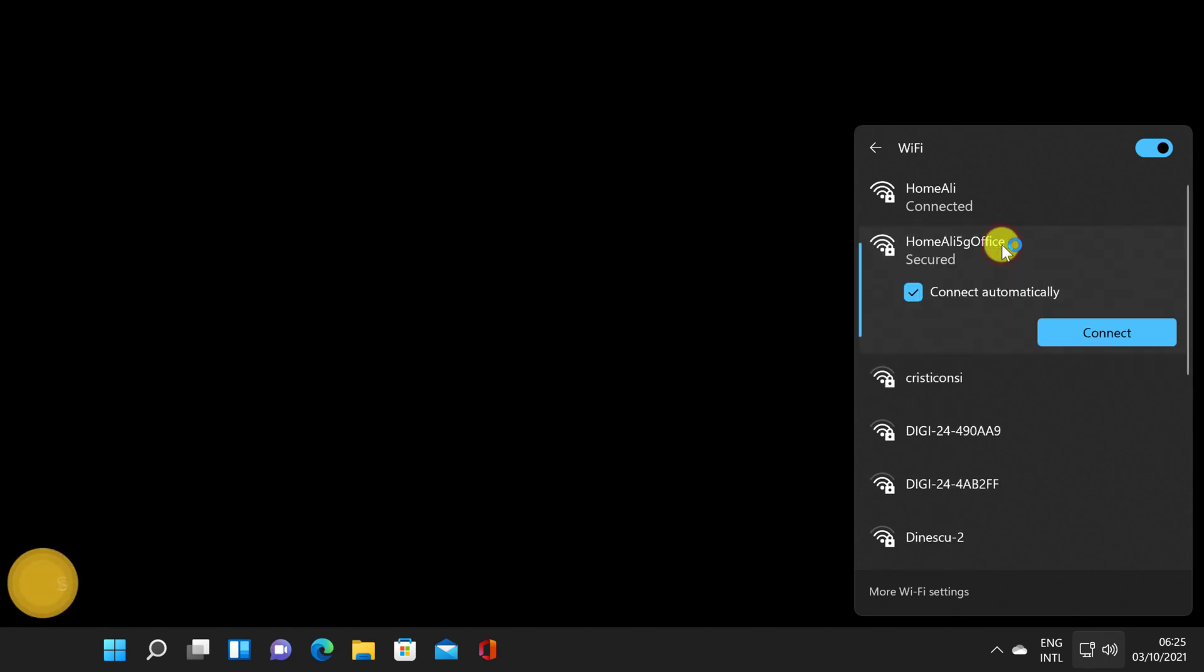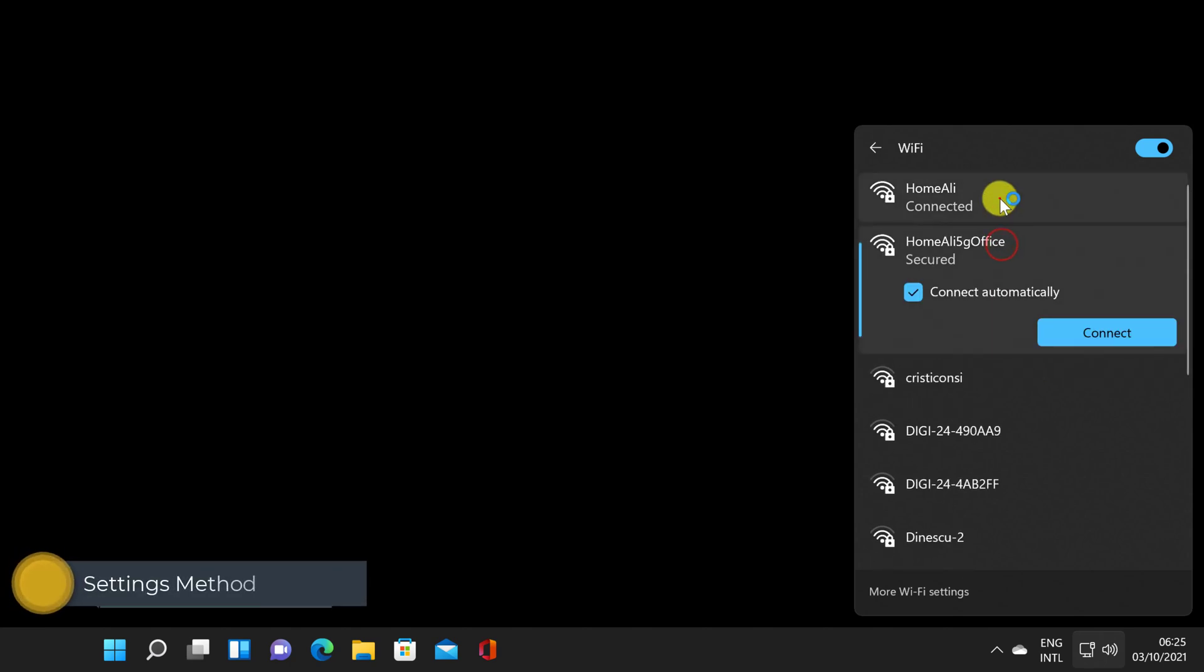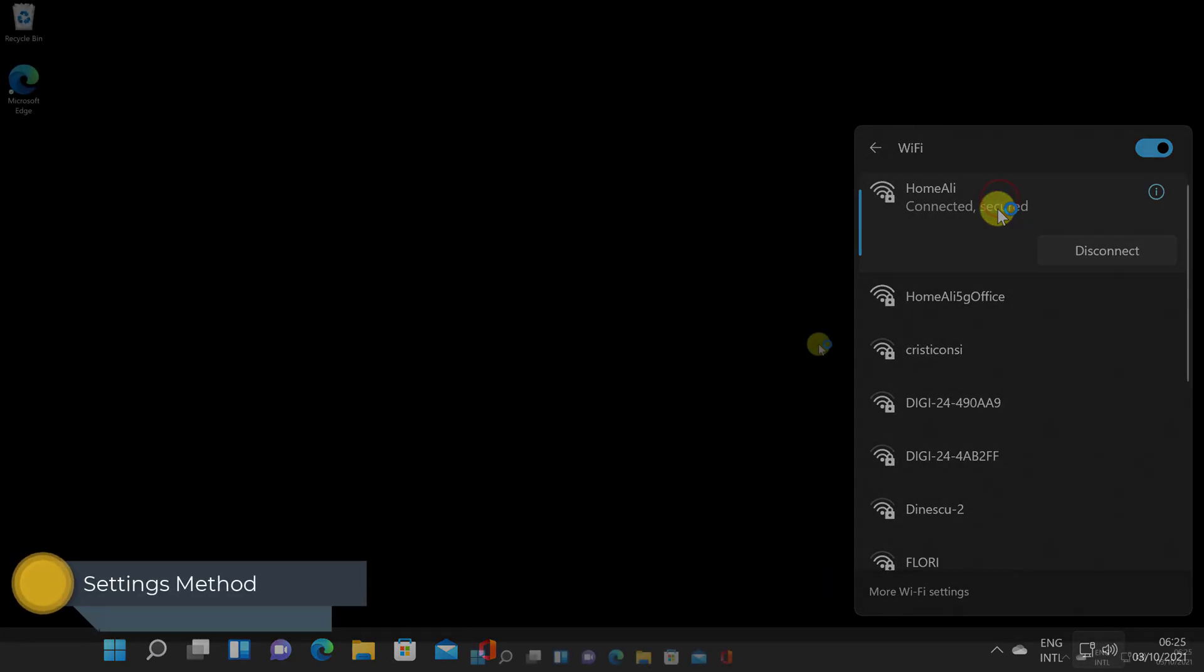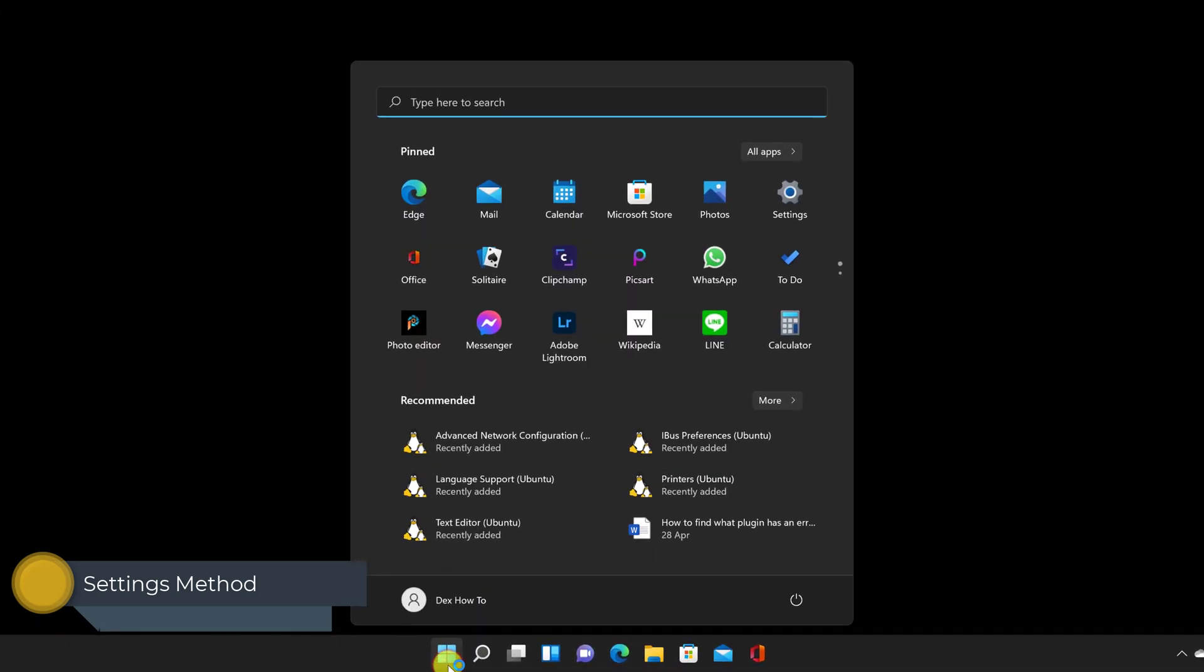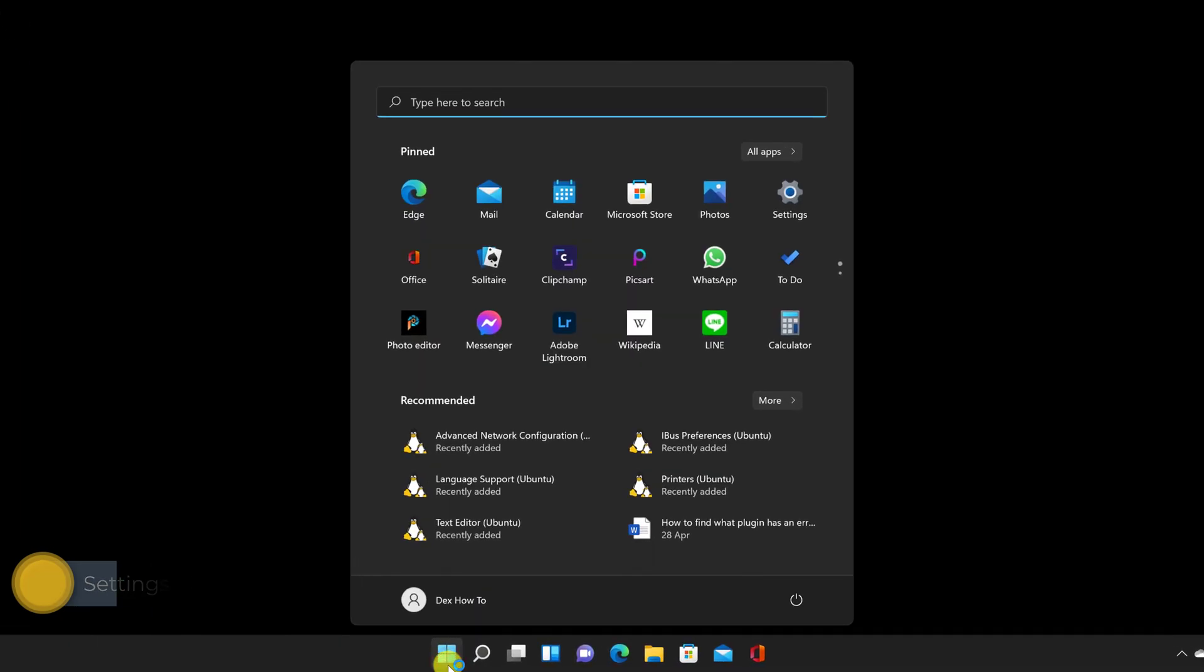A second way to forget a network is the following. Whether or not the network you are trying to delete is in range, you can delete it from the Settings app. First, open Settings. One way to do it is by opening the Start menu and choosing Settings.